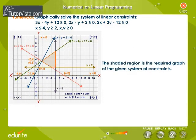The shaded region is the required graph of the given system of constraints.